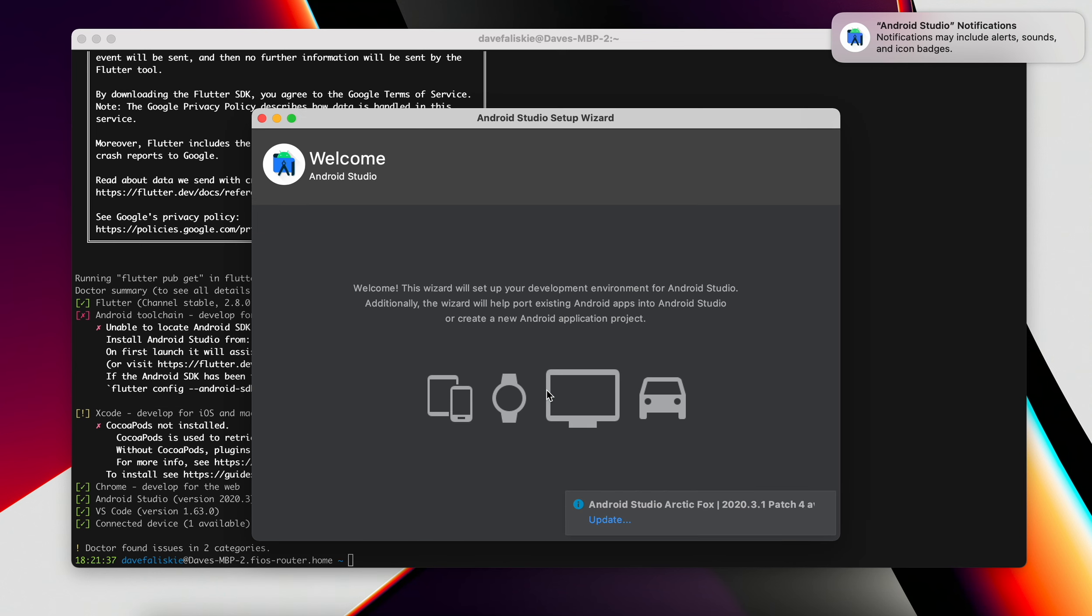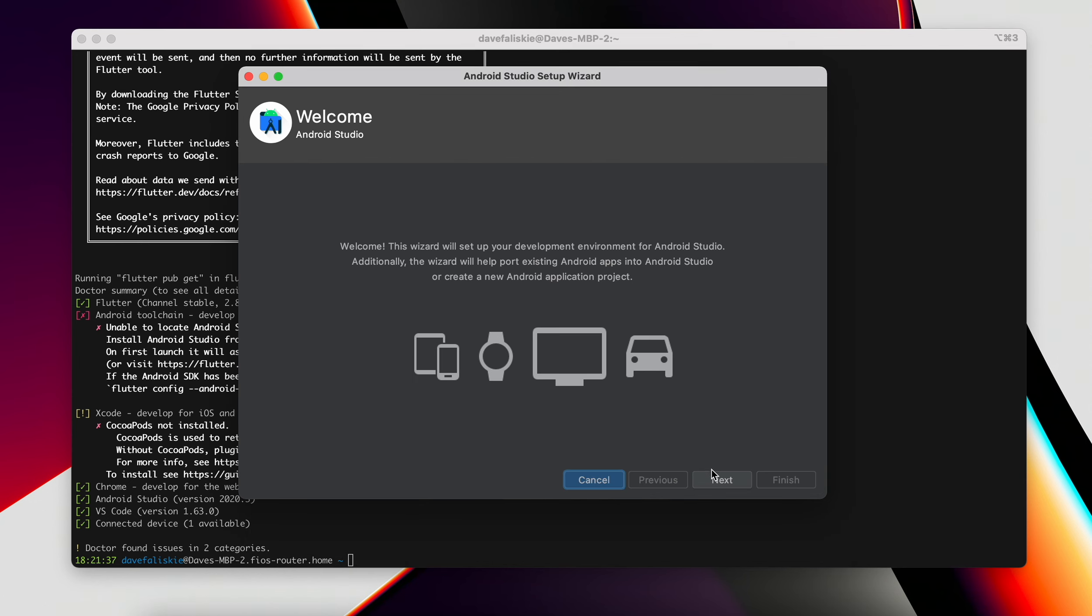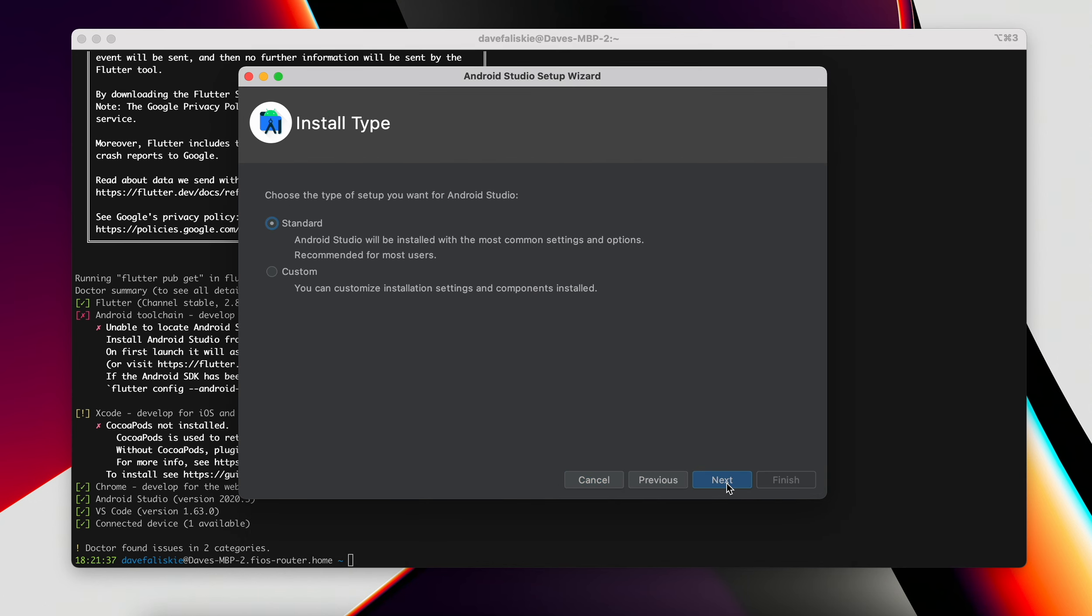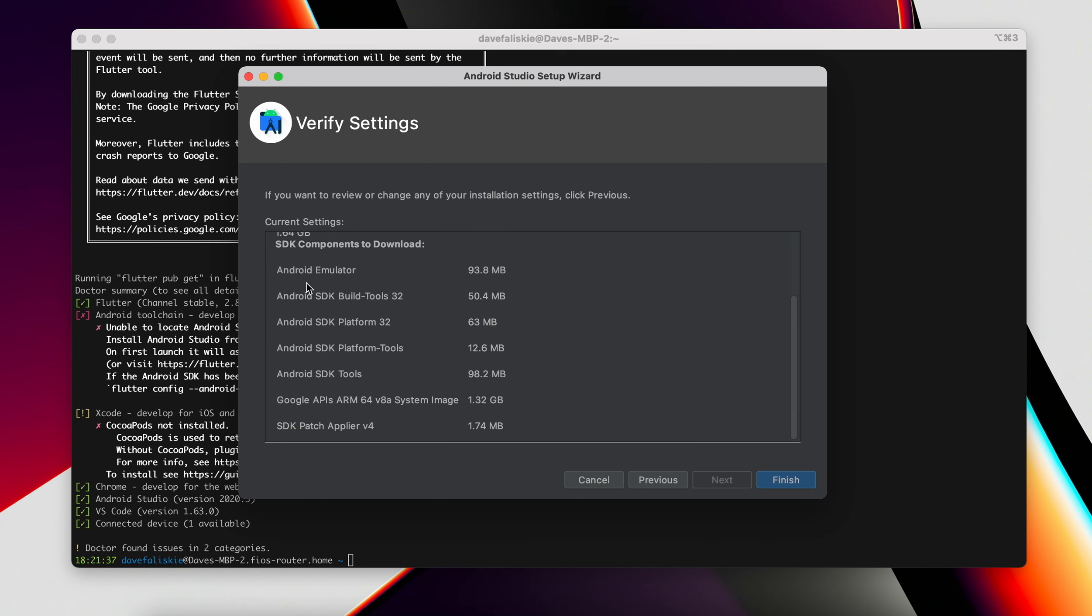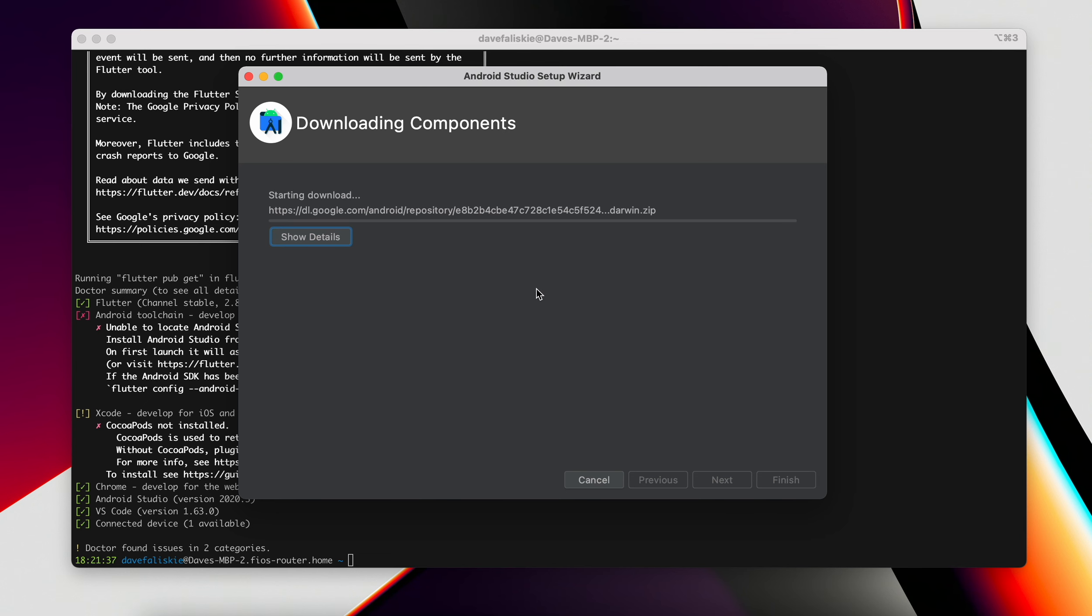The Android Studio welcome wizard is here. We can begin by clicking next. We'll walk through all this. Choose the type of setup you want for Android Studio. We're just going to do standard here. I'll stick with the dark theme now. And here are those Android SDKs that are missing. So if we click finish here, those are going to get installed.